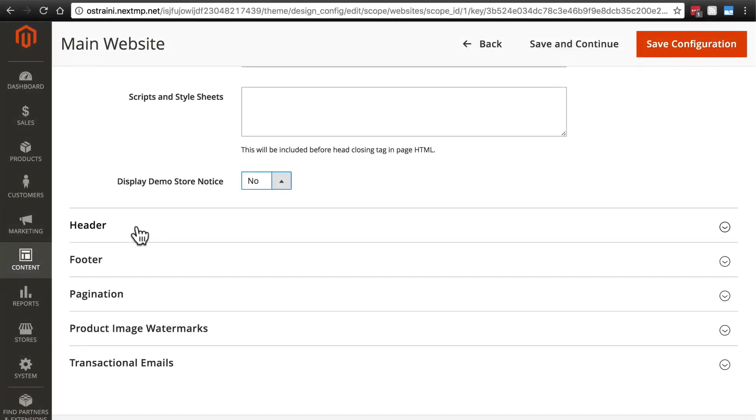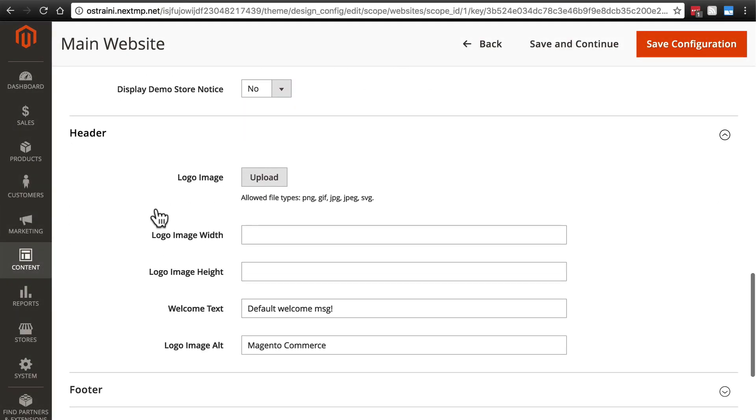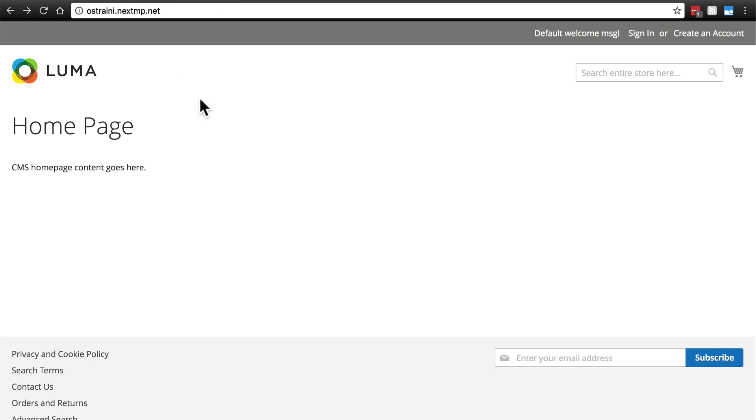Let's take a look at Header. Header is also a very important part of the settings here. One of the most important things we have here is our logo image. To upload our logo image, which if we look back on our home page is going to be right here where for me it says Luma.